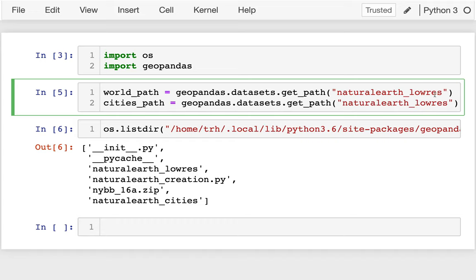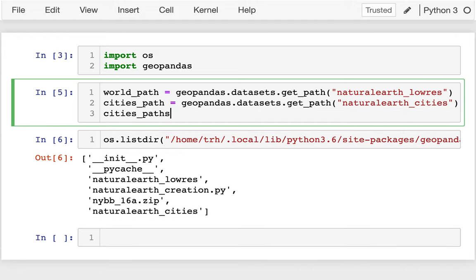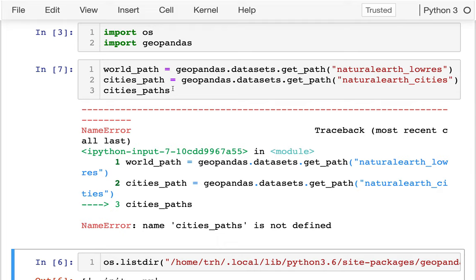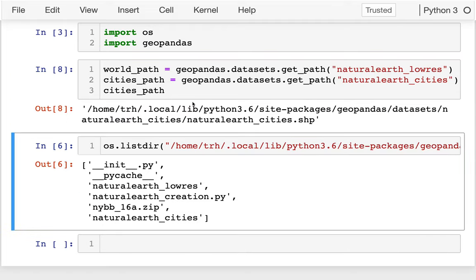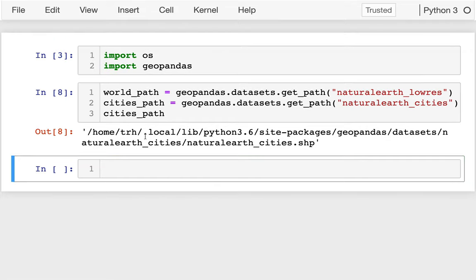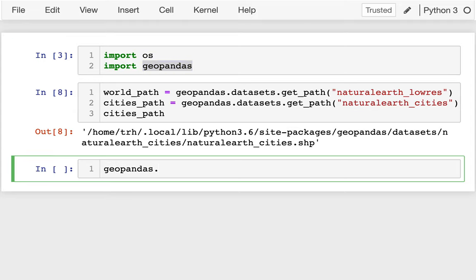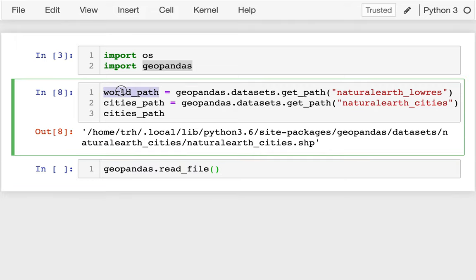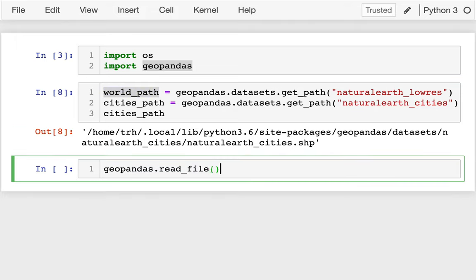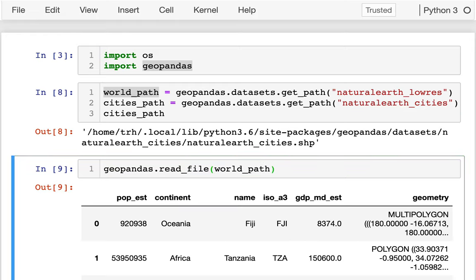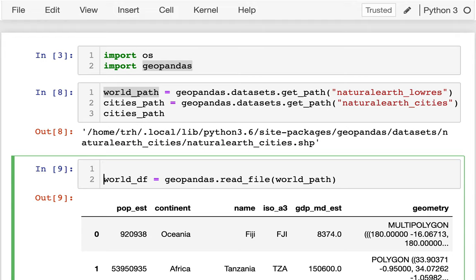This is going to give us two datasets that we can play with during this lecture. The next thing I can do is get a Geopandas dataframe from one of these files. The way I'll do that is very simple: I'll just say geopandas.read_file and pass it one of these paths. So I'll grab the world data — and I see that basically gives me a dataframe. I'll call that world_df. Let me also get the cities dataframe.